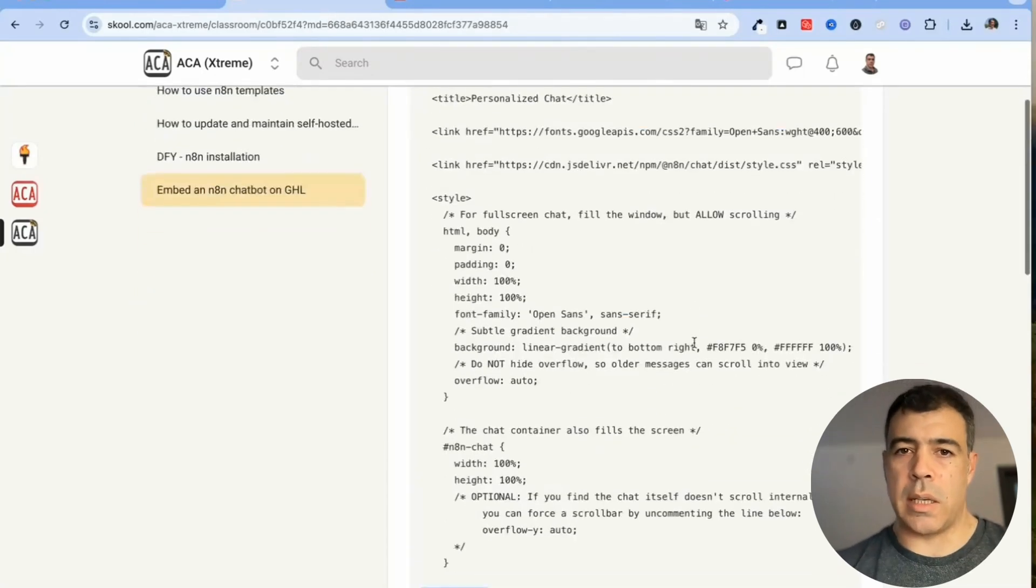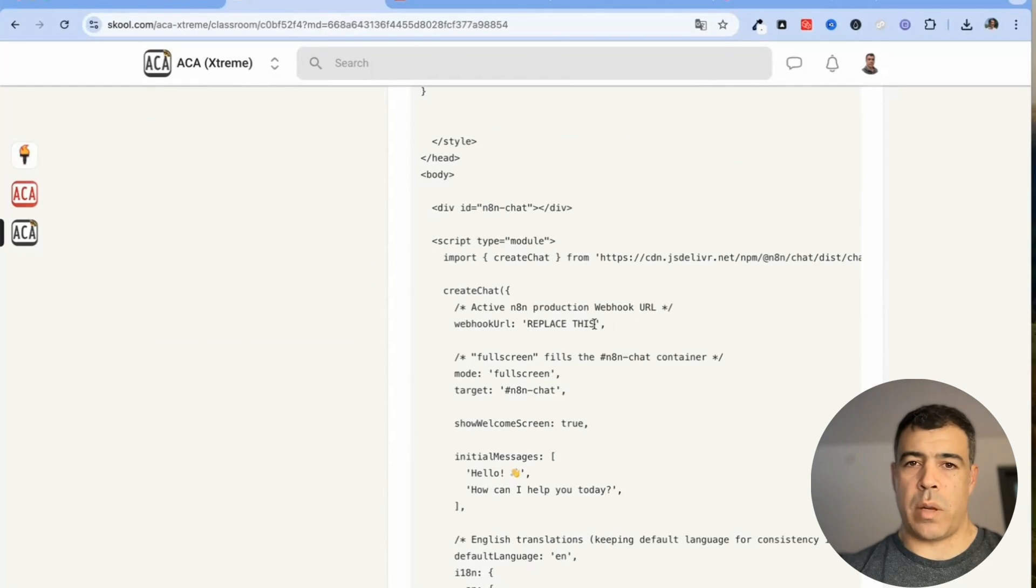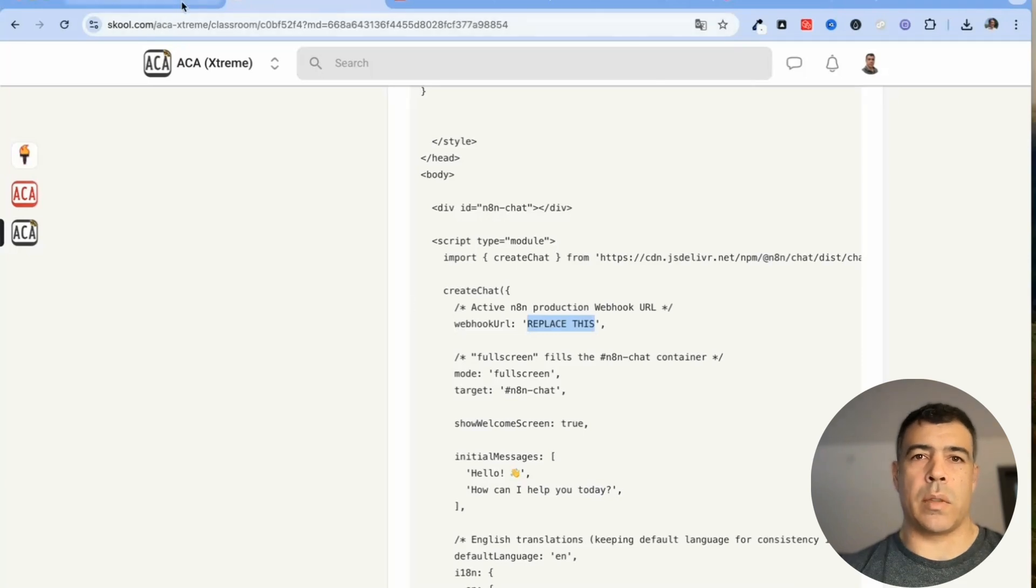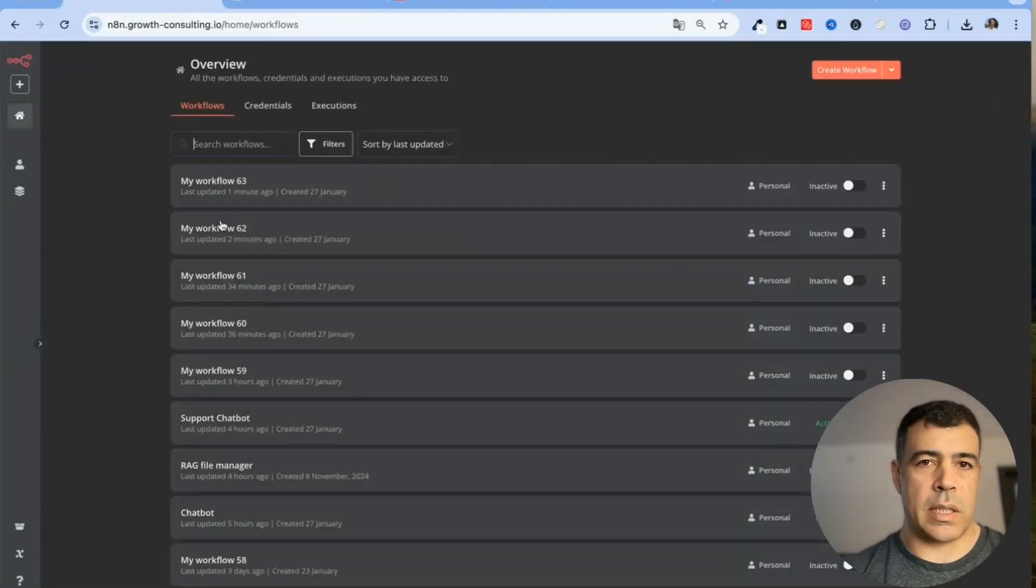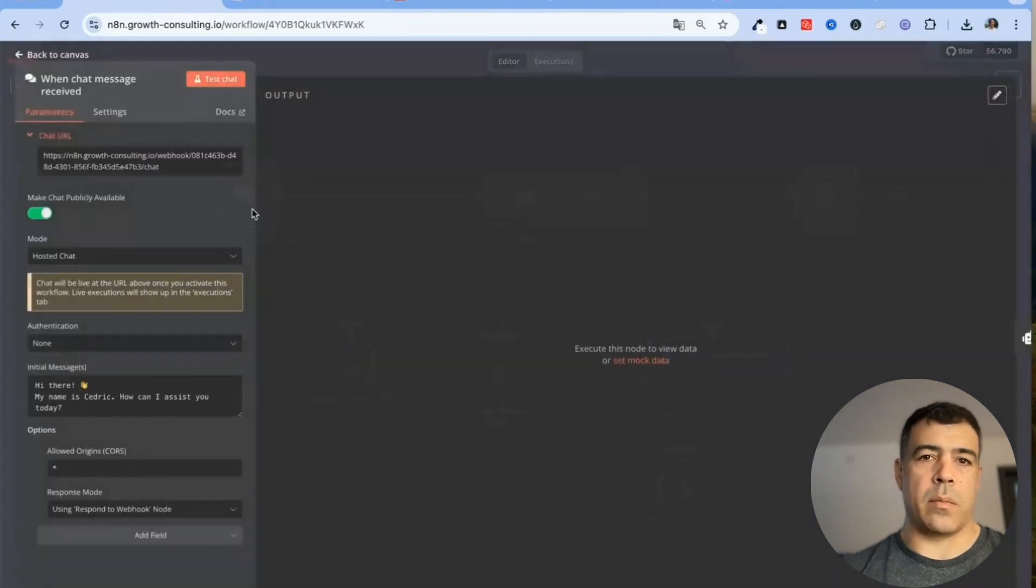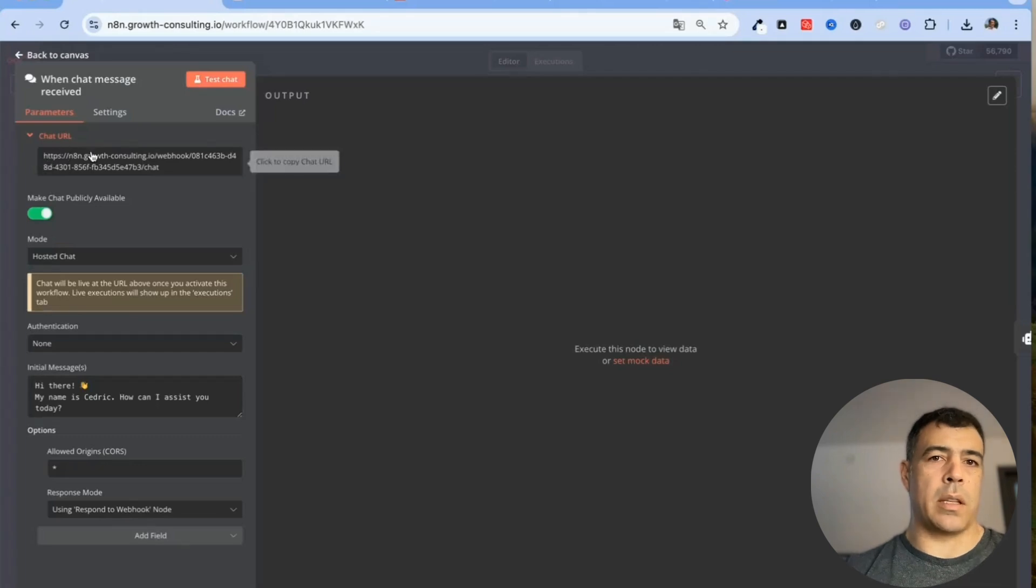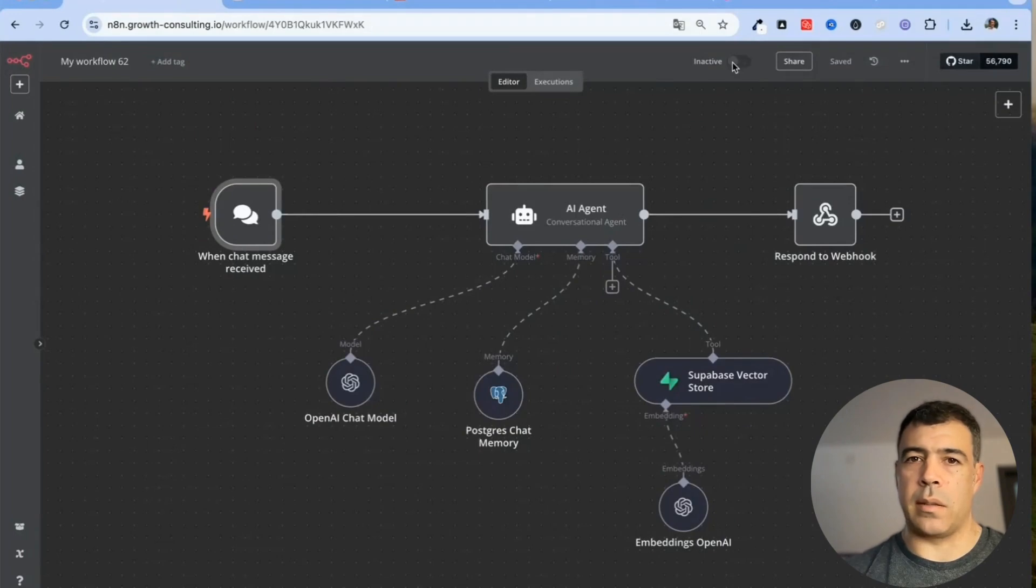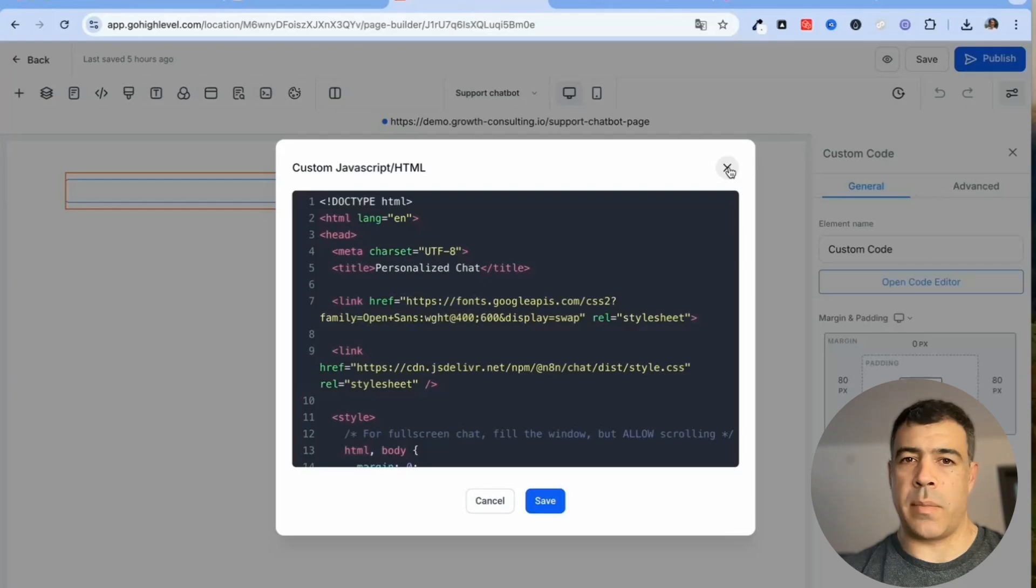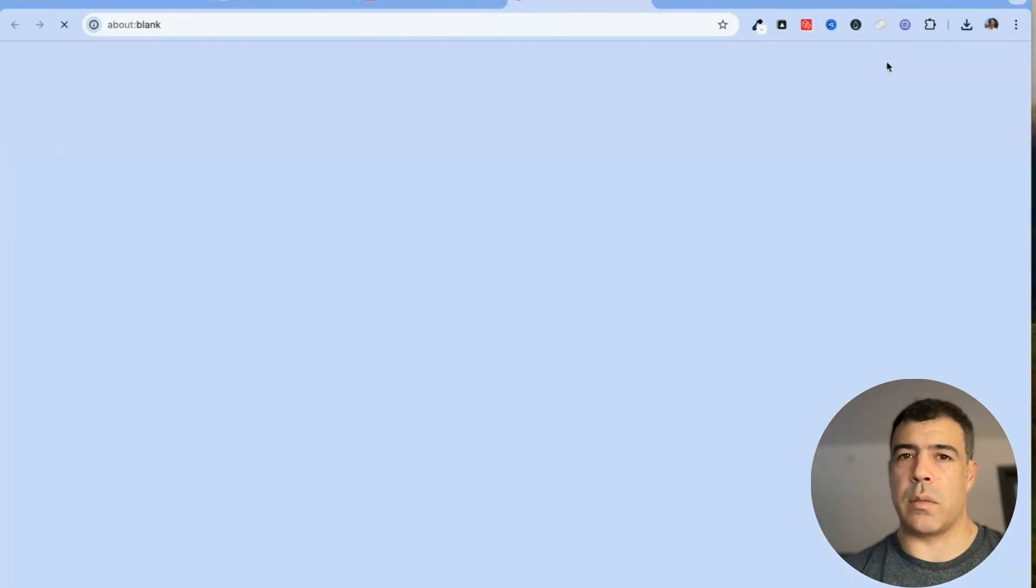This is what you need to ask ChatGPT to change and you also need to change the webhook URL. The webhook URL is basically here and what you want to get from n8n is just the URL from the first node, so this one chat URL and you need to copy that and then just make sure that you turn the workflow on.